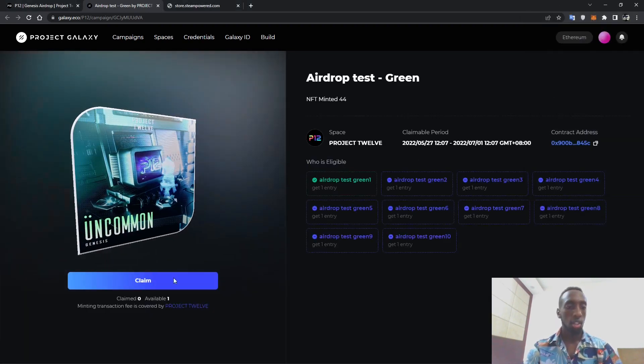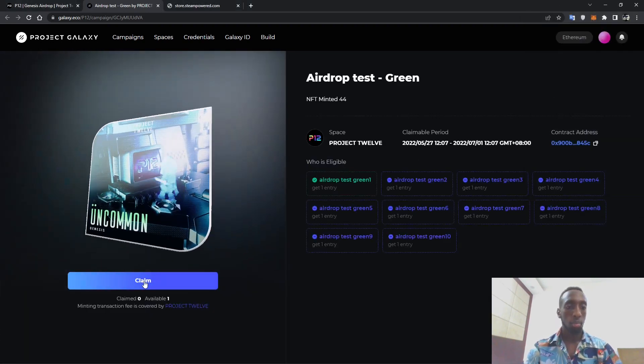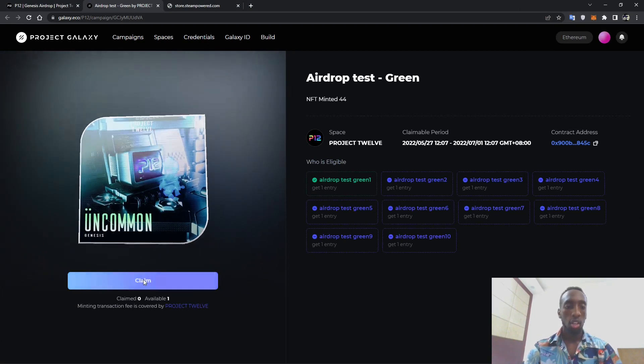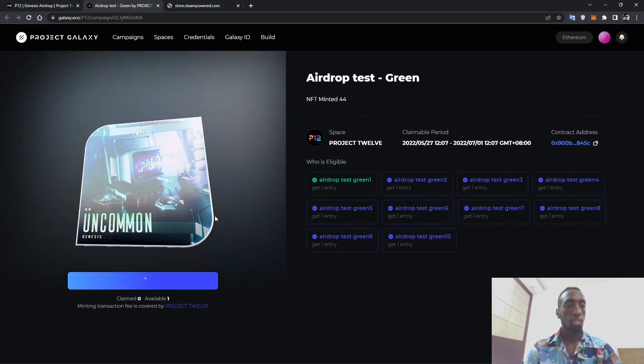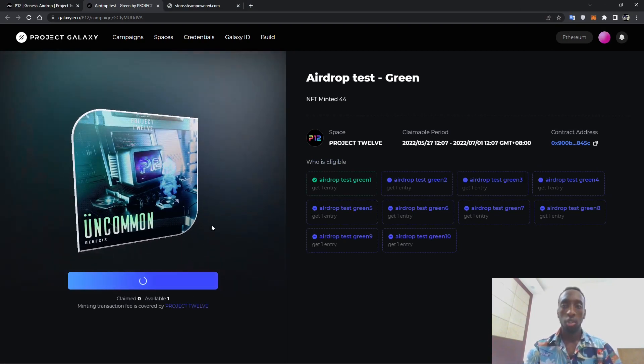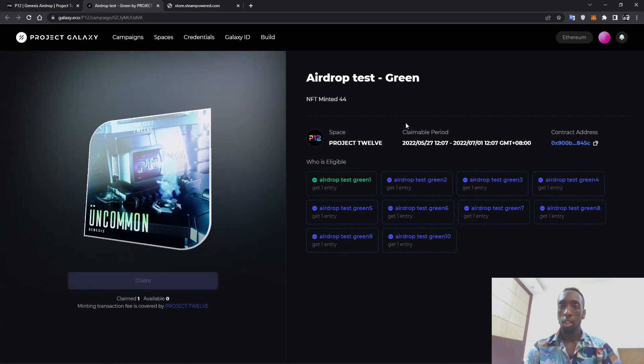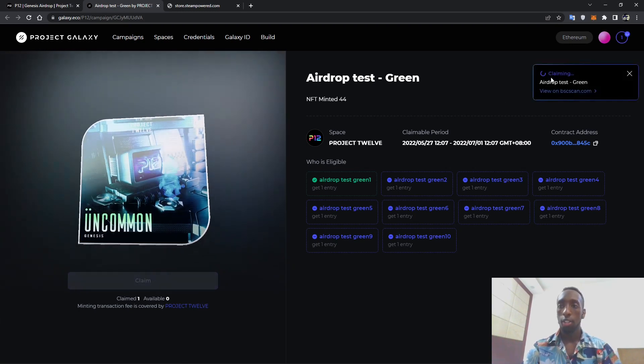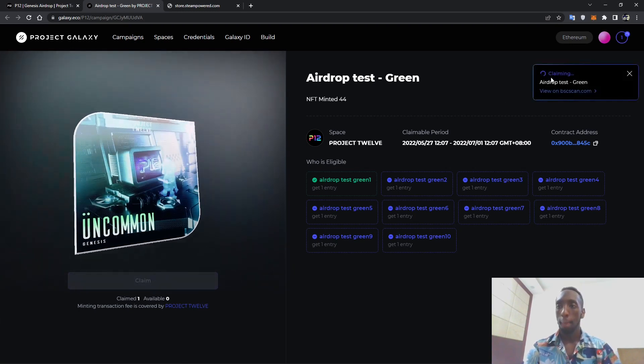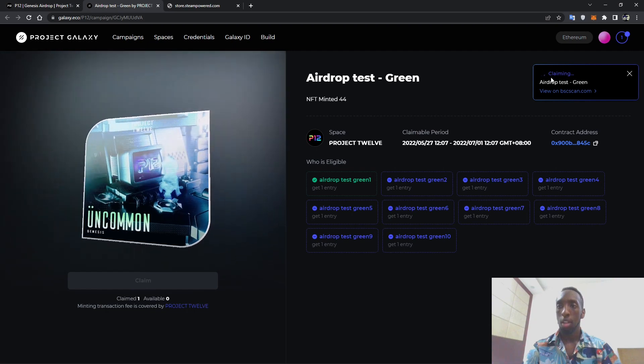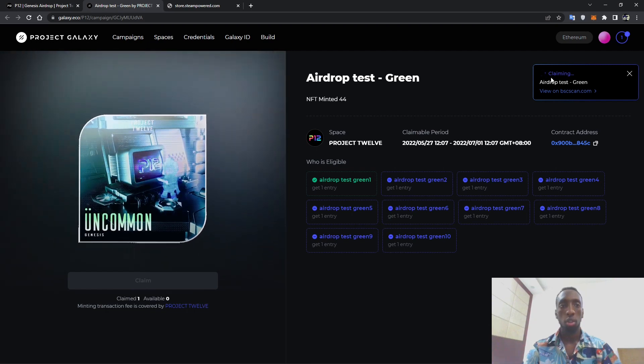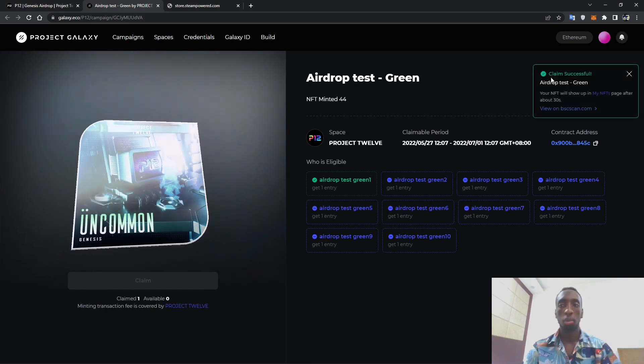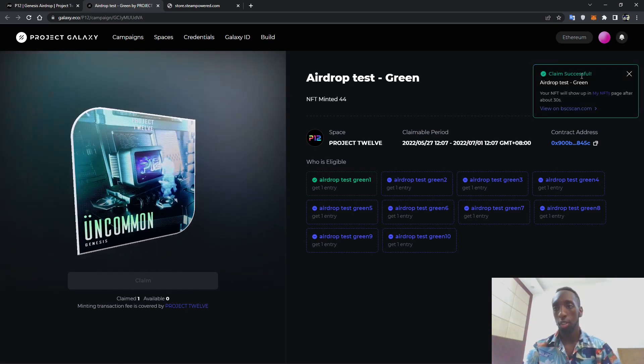After it has connected the button will be blue and then you can claim the NFT. It will take some few seconds and a message showing that has been successfully claimed will pop up.